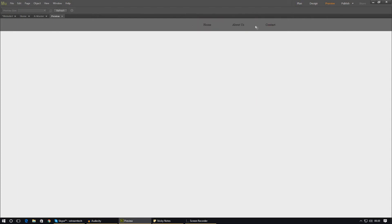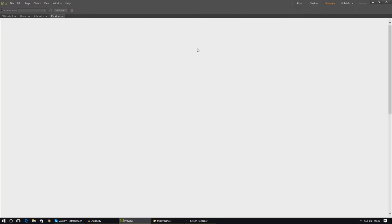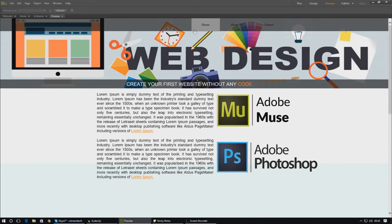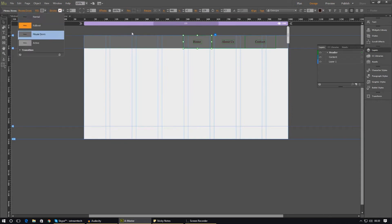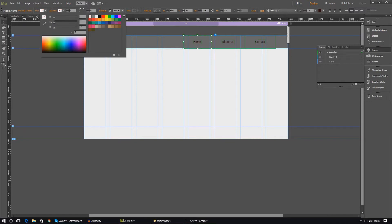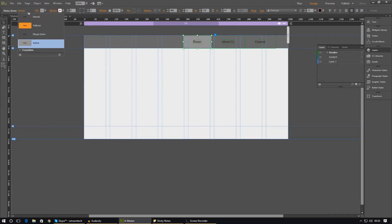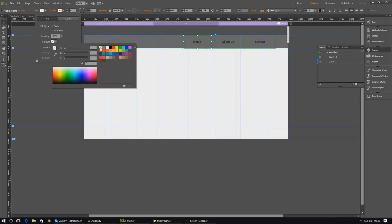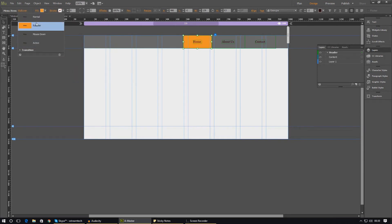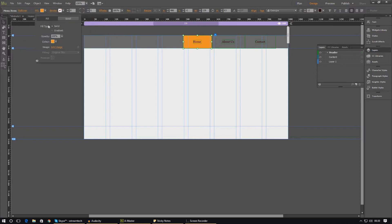We've now got the orange icons which look quite cool. The next thing is to change the other states — when it's active it shows gray which doesn't look great, and the same for mouse down. Let's go into our states and set the mouse down effect to no fill, and on the active state also set it to no fill. If you don't want the orange to be too strong on the rollover, you can change the opacity — I'm going to set it to around 80%.